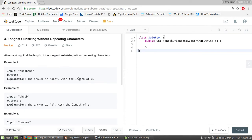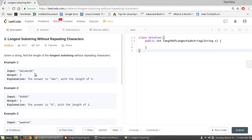So how do we solve this problem? The brute force approach would be finding all the substrings, checking if each substring has no repeating characters, and then finding the one with the maximum length. Such an approach would take a time complexity of O(n³). Instead, we can solve it using a two-pointer technique.